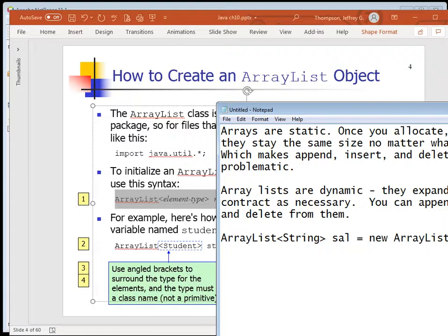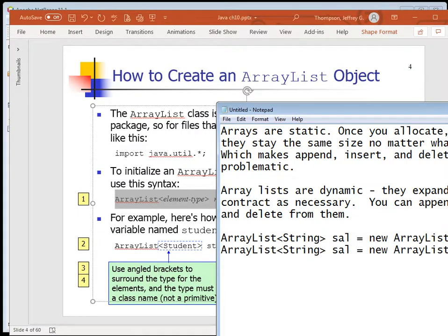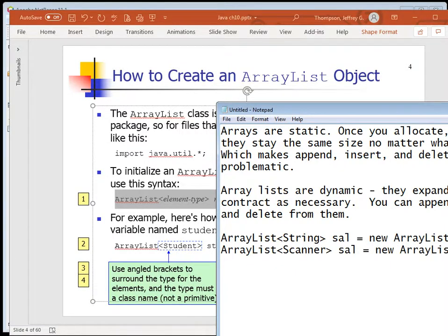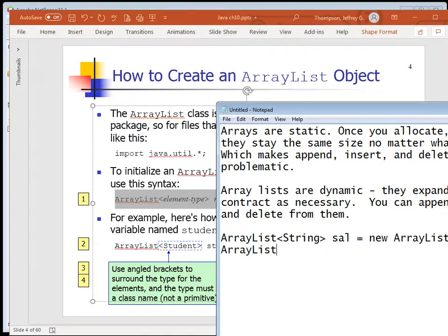What if you wanted to create an ArrayList of Integers? ArrayList<Integer> ial = new ArrayList<>(). Notice you don't have to specify a size. With an array you have to create a maximum size - if you don't make it large enough you have a problem, and if you make it too large you waste memory. It's nice to be able to do it this way. Your data type goes between the angle braces - that's the key thing to remember.